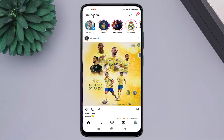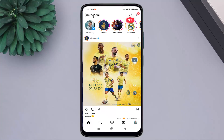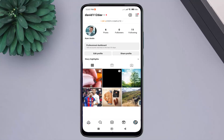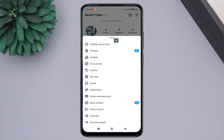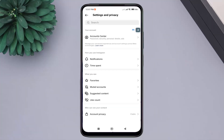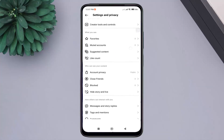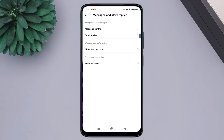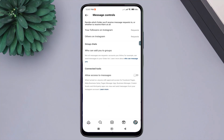First, open the Instagram application, then go to your profile page. Tap on the three lines, click on the Settings and Privacy option, scroll down a bit, then tap on Messages and Story Replies, then Message Controls.